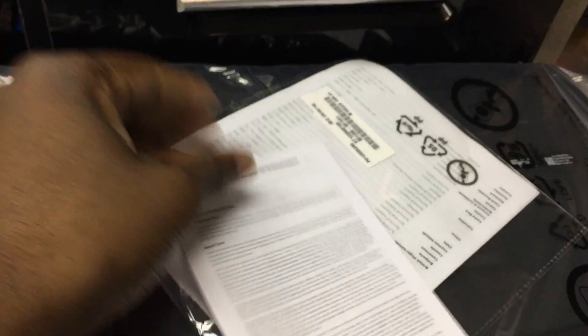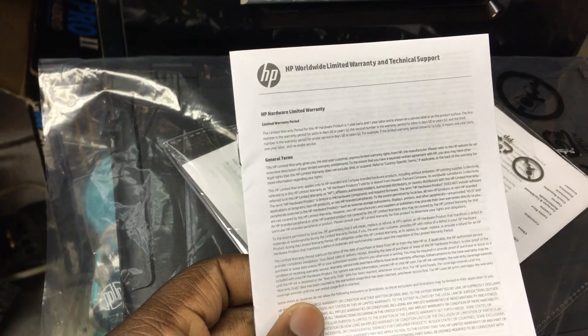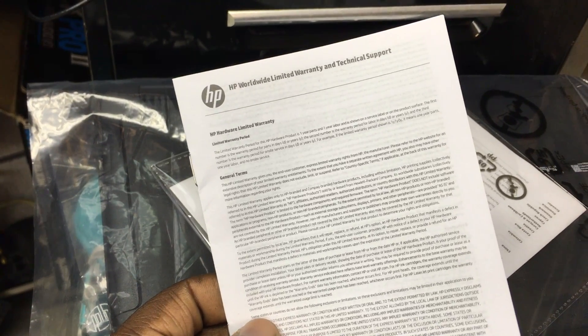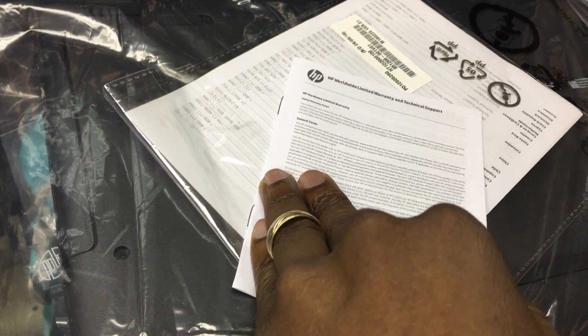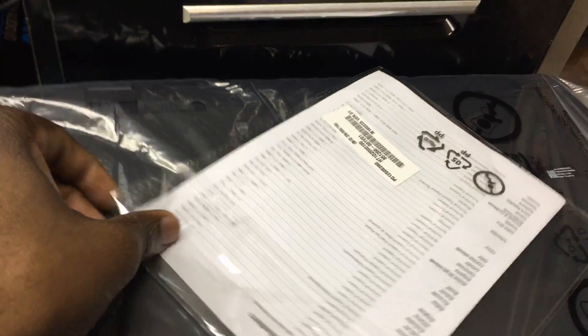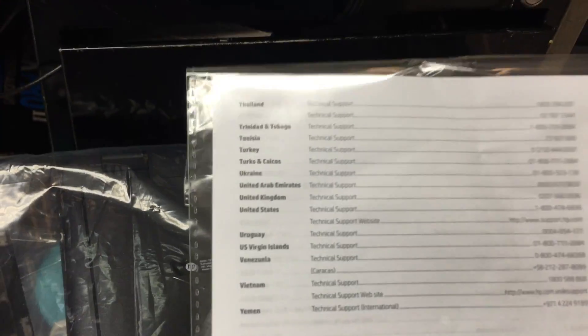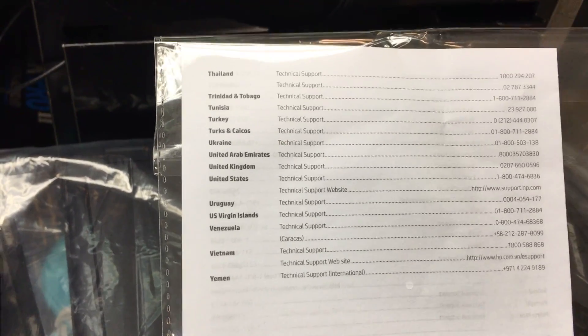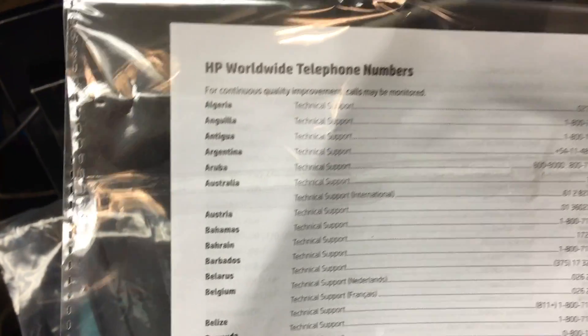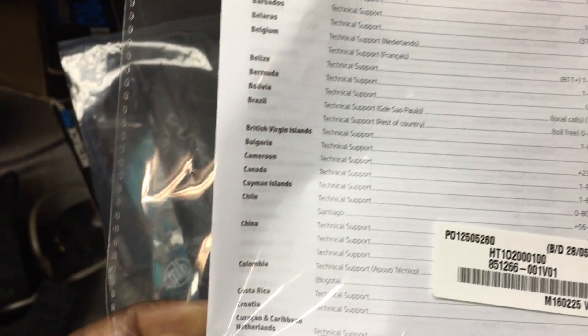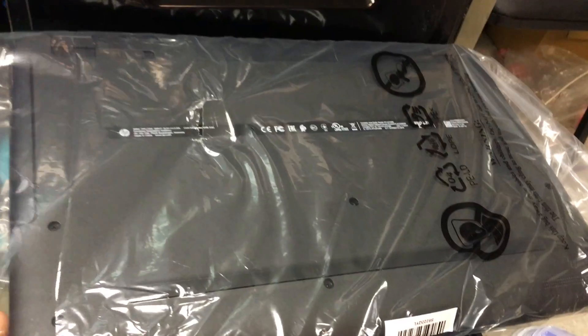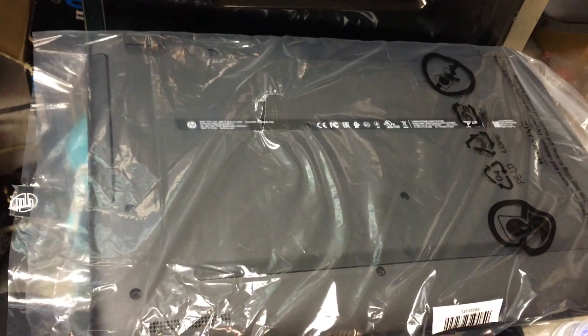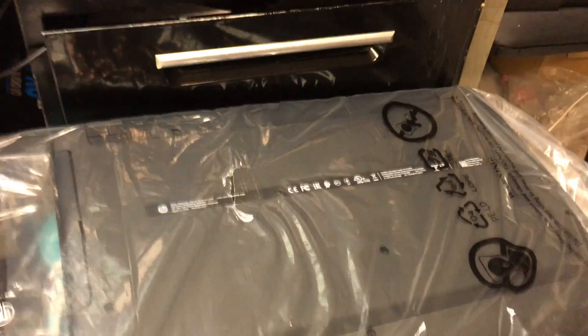There's this manual here that shows you where the technical support is. There's also another document with technical support all over the world, from Venezuela to Turkey, Thailand. As a result, I would recommend HP as being one of the better computers. I think a lot of people buy because they have support all over the world. It's an international company, Hewlett Packard, for those who don't know HP.